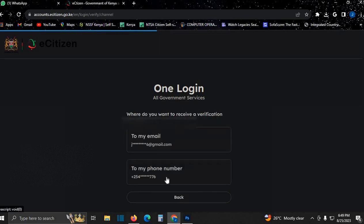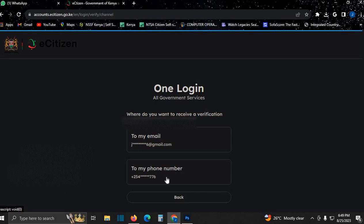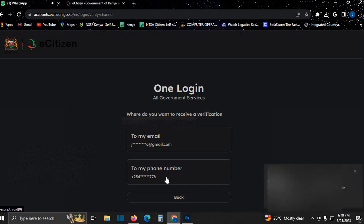Then I send a code. Make sure you have this phone number.